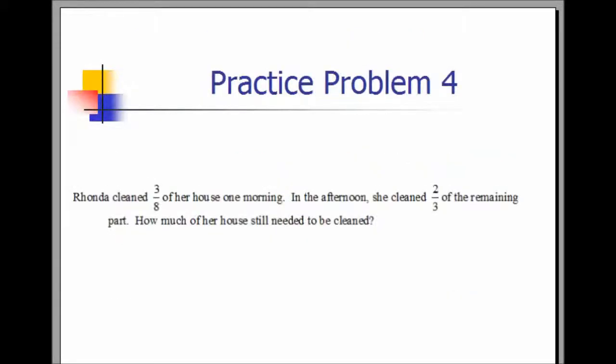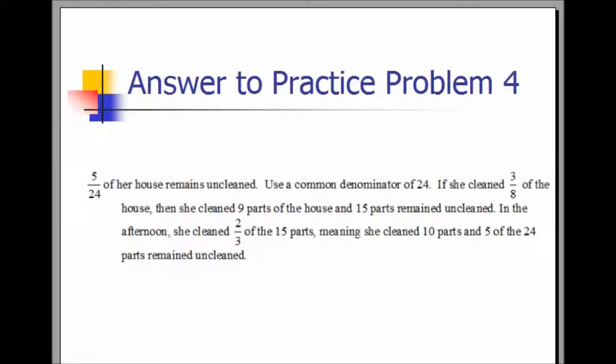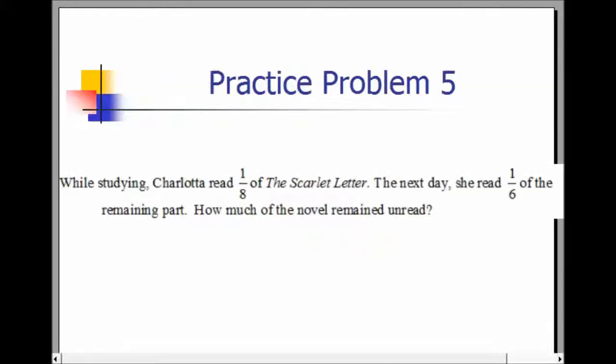Practice Problem 4. Rhonda cleaned three-eighths of her house one morning. In the afternoon, she cleaned two-thirds of the remaining part. How much of her house still needed to be cleaned? Five twenty-fourths of her house remained uncleaned. Use a common denominator of 24. If she cleaned three-eighths of the house, she cleaned nine parts and 15 parts remained uncleaned. In the afternoon, she cleaned two-thirds of the fifteen parts, meaning she cleaned ten parts and five of the 24 parts remained uncleaned.